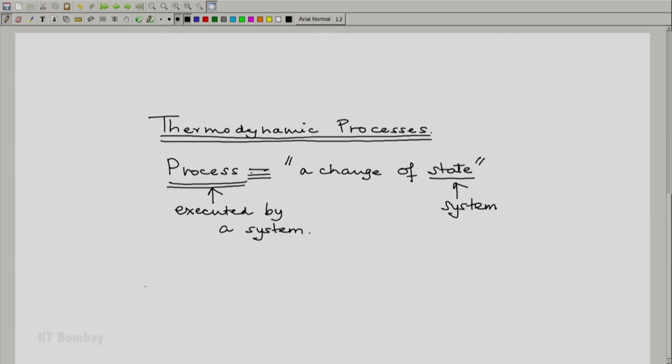So a thermodynamic process is nothing but the change in the state of a thermodynamic system, and hence the process is always executed by a thermodynamic system.